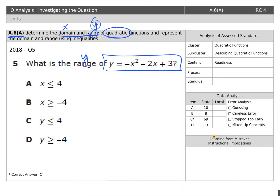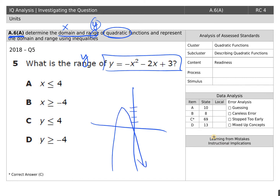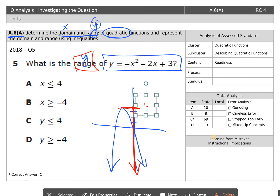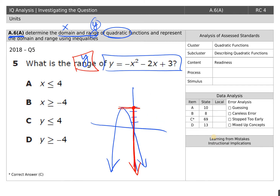I'm going to go ahead and sketch that. Our parabola was facing downwards. Since we are talking about range, which is y, we're only talking about the things going in the vertical direction — we don't care about left or right. The maximum y value was 4, and we're using everything below 4. So the way we would say that is y is less than or equal to 4. The answer would be C.